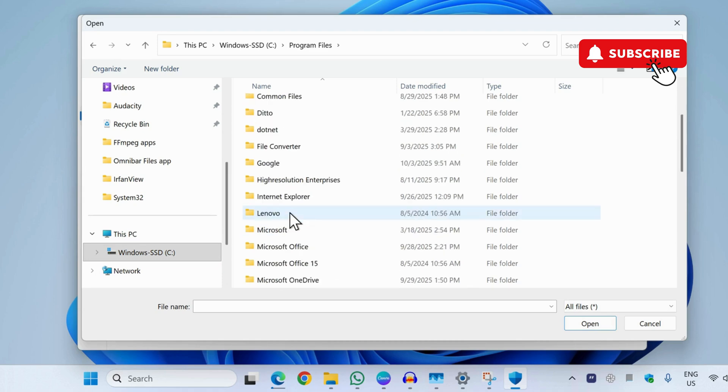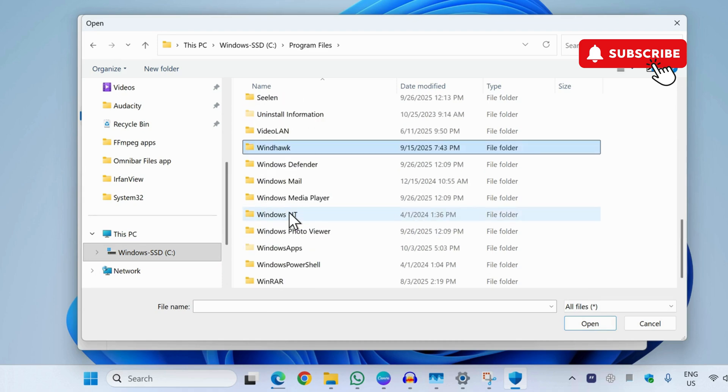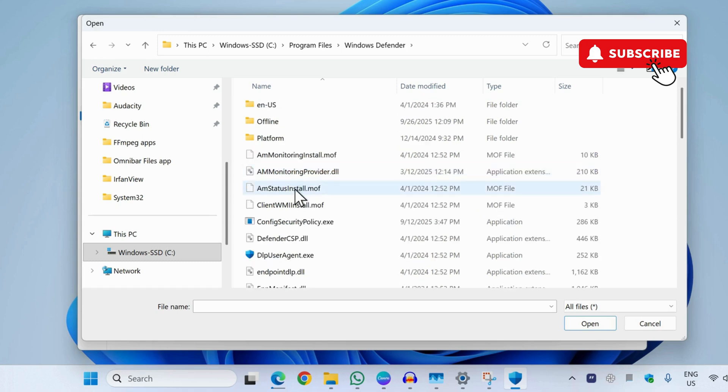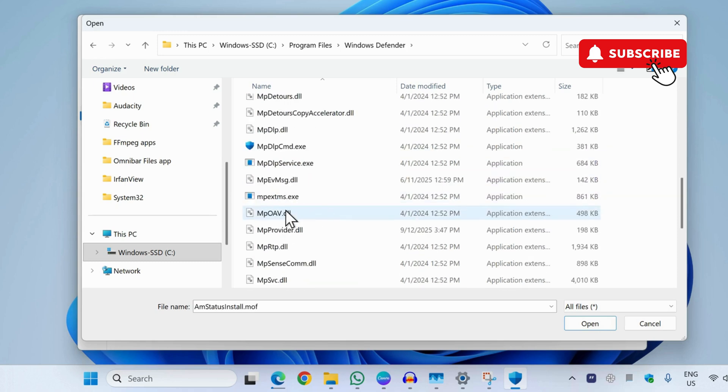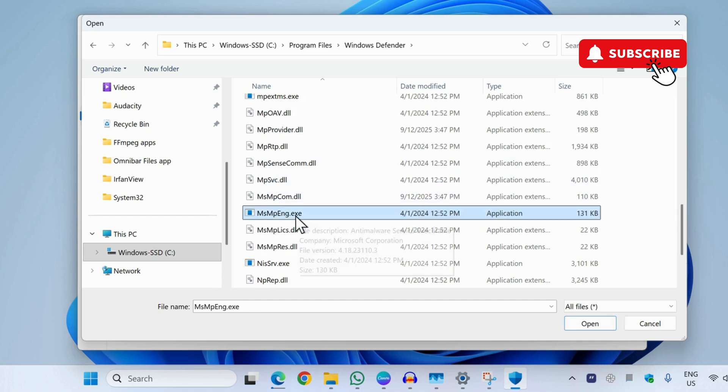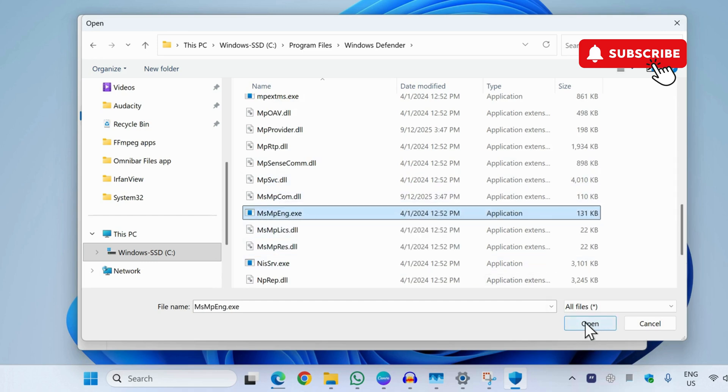Now scroll down and then find Windows Defender on the list. Now in this menu, you will need to scroll down and find this msmpeng.exe file. Once you have found it, simply open it.